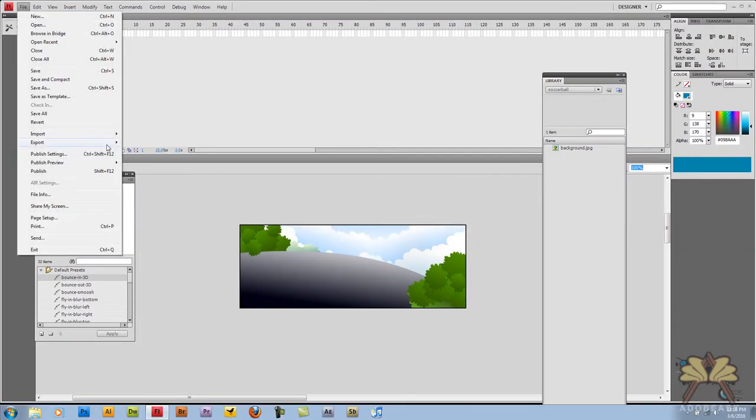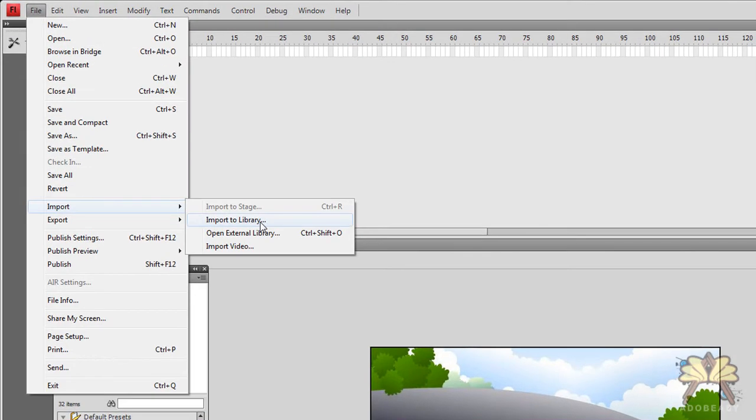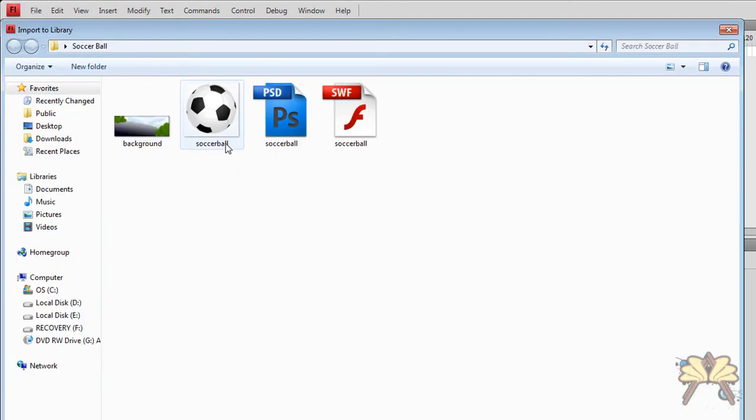I'm going to go file, import, import to library, and I'm going to select a soccer ball.